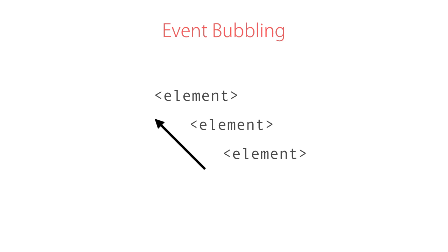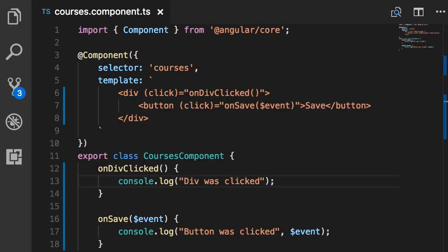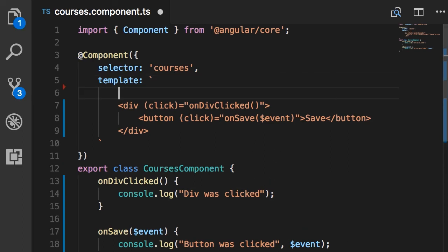So this is what we call event bubbling—an event bubbles up the DOM tree. So to extend this example, if we had another div or another element that contained this div and we handle the click event on that element, our event object will bubble up and hit that target handler.